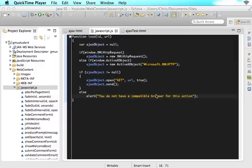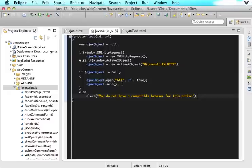Welcome to gmustudent.com. Today we are going to continue rolling through our Ajax series. In the previous tutorial, we figured out how to create our Ajax object and what these two statements mean.